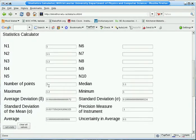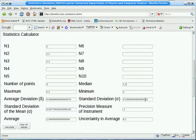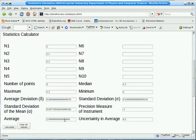Now when we calculate, the number of points is again 3, the maximum is 1.2, the minimum is 1, the median is 1.1, standard deviation, average deviation, standard deviation of the mean, precision measure, the average, and the uncertainty in the average.